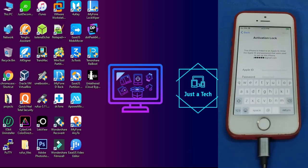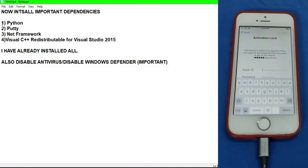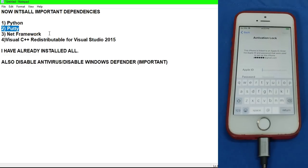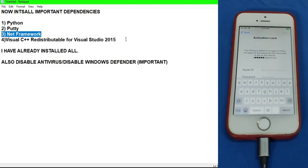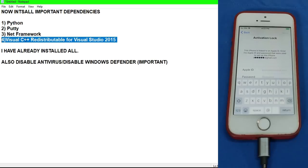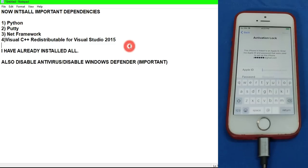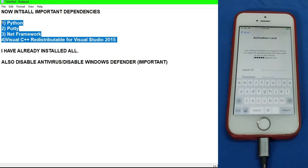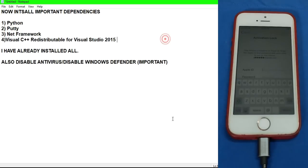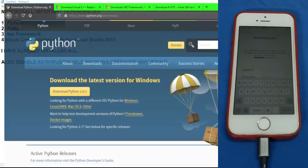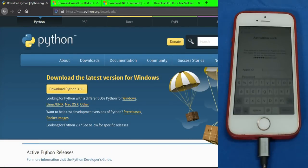Before that, you have to install some dependencies. It's important for every bypass tool. Install Python, PuTTY, .NET Framework and Visual C++. Just open Google and you will get all these free from the official website. I have already installed all this.